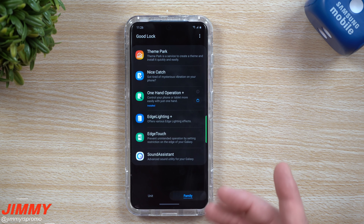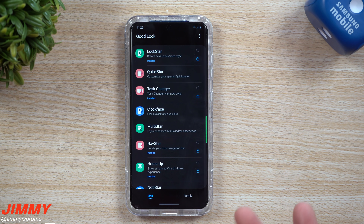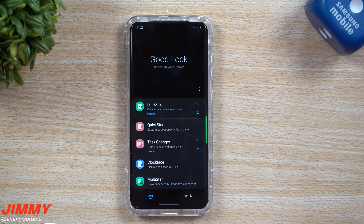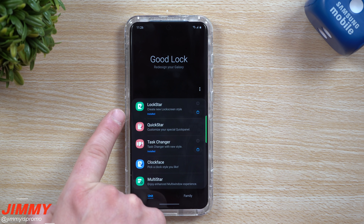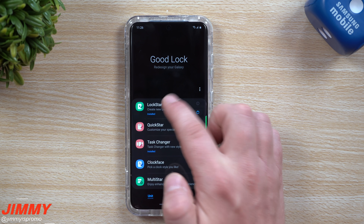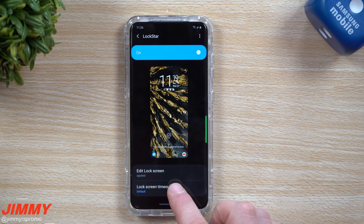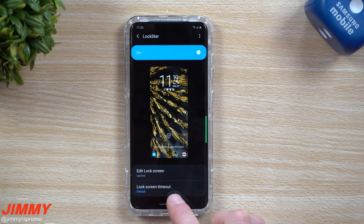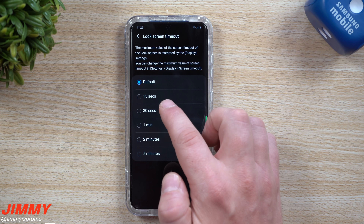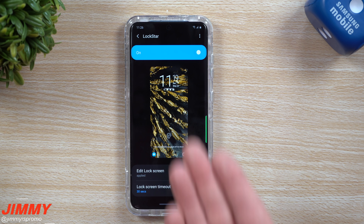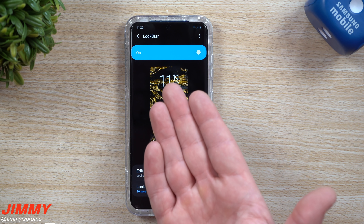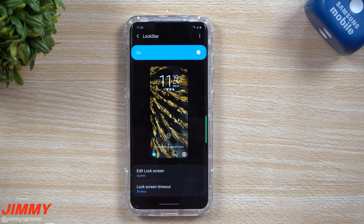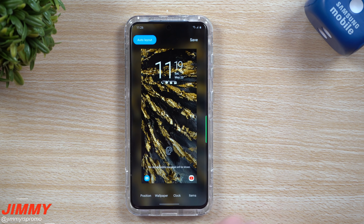The one we need today is inside of Lock Star. This is a way that you're able to change your lock screen, and you can even change the screen timeout. Usually your lock screen is about five or ten seconds — you can make it a little bit longer. Maybe you just want to look at your lock screen longer to make sure you saw the time, because sometimes you forget what you were looking for.